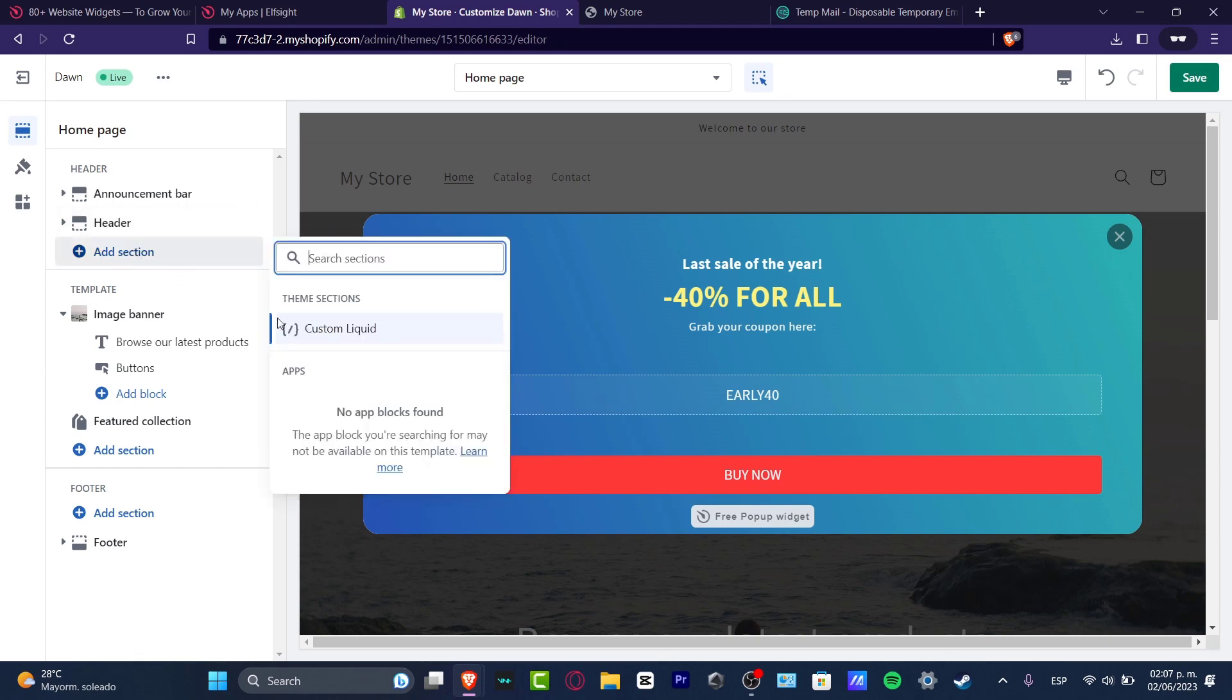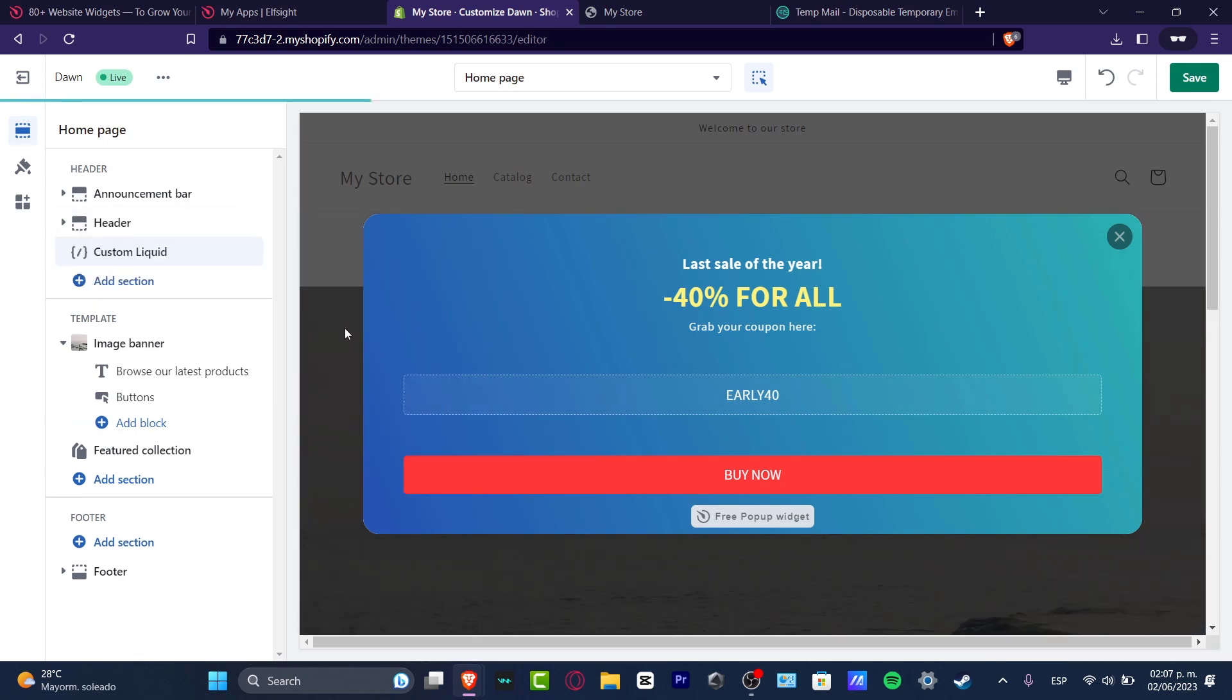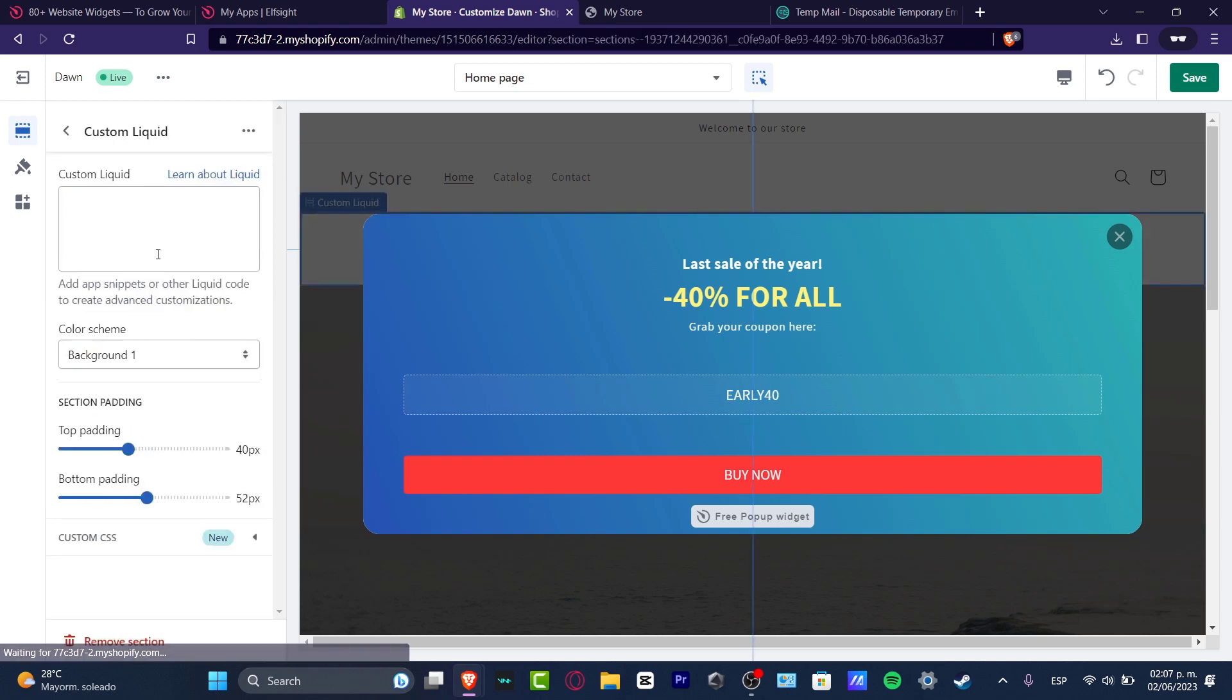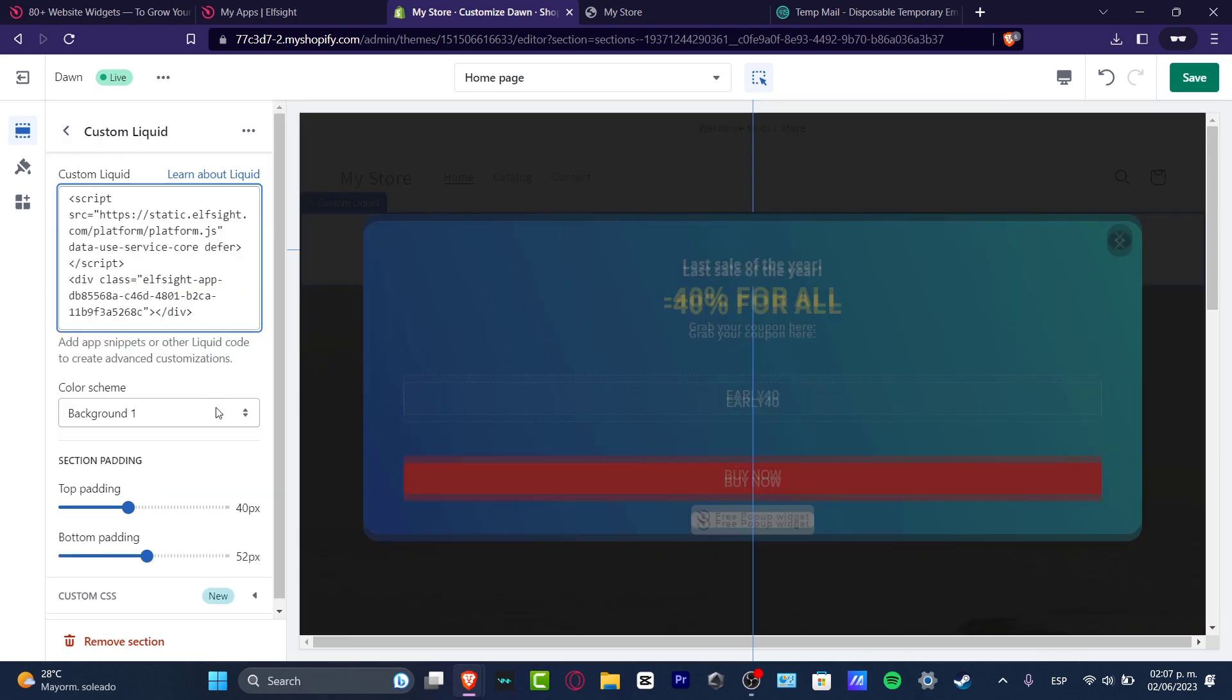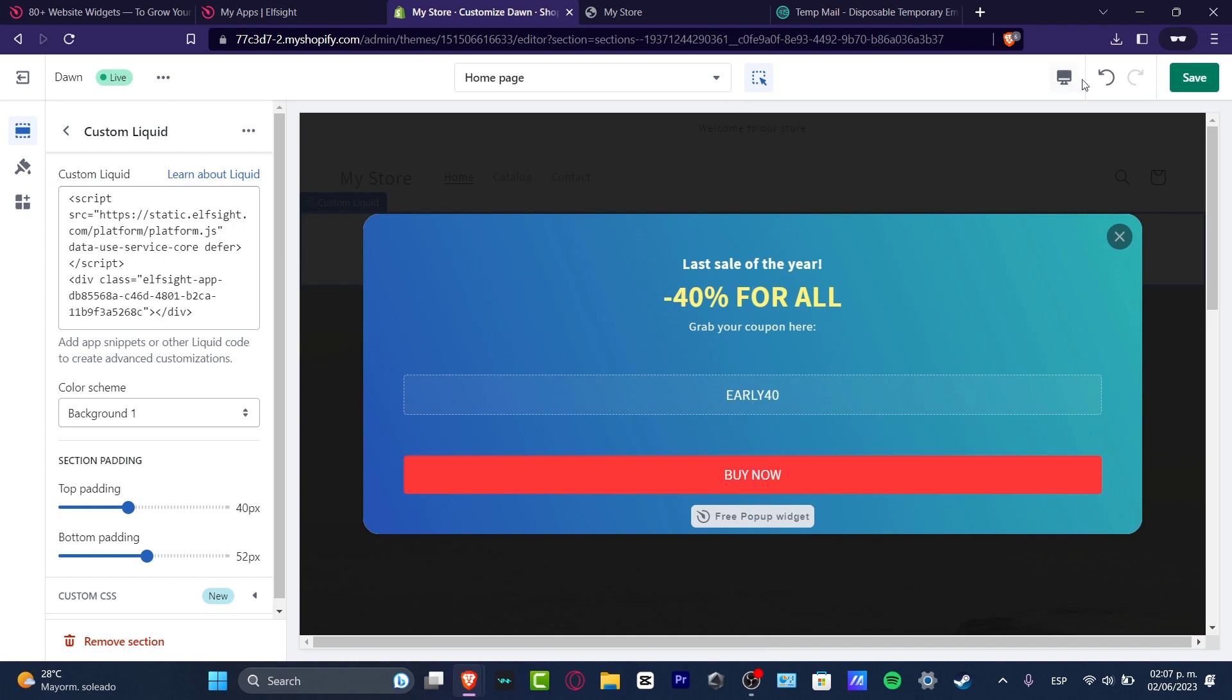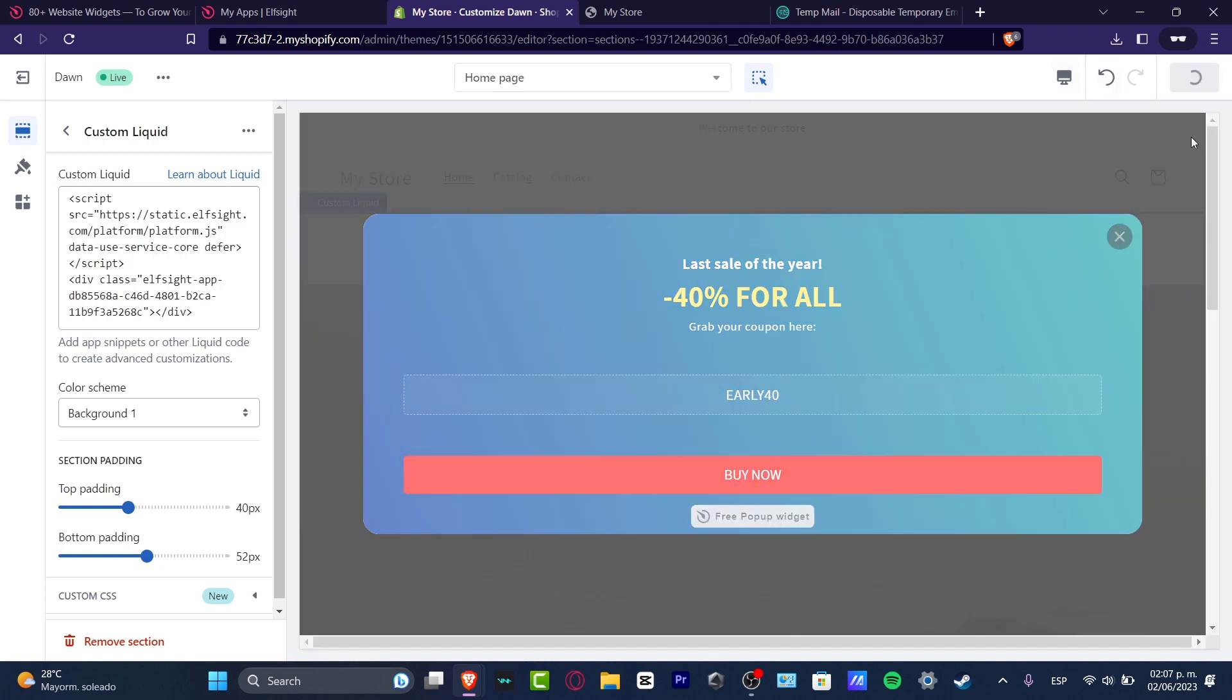And here you want to go for custom liquid. So if you click into custom liquid, it's going to be asking you to paste the snippet or the liquid code to create advanced customizations. So I click this option, I paste it, and then I hit now into save.